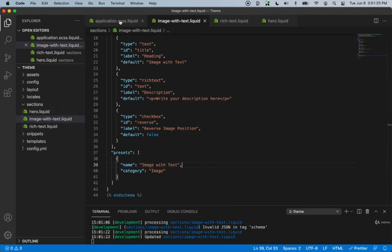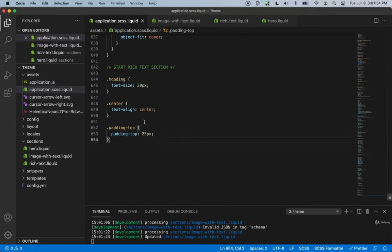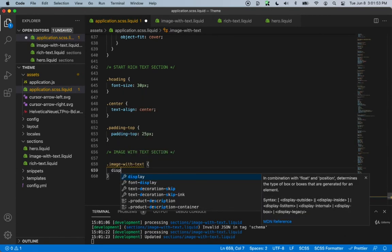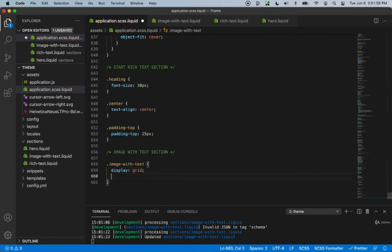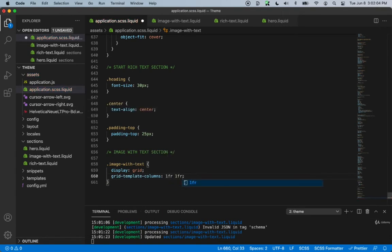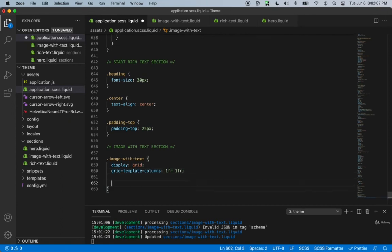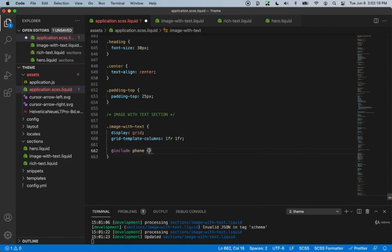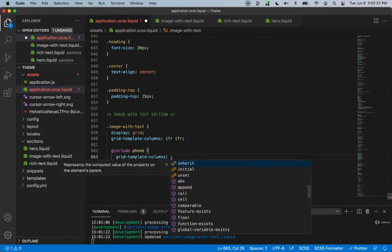Back inside of here, we can select the image and say image-with-text section. Then we can select the image-with-text class name and say display grid. Inside of display grid, we'll say grid-template-columns to be 1fr and 1fr. And we can style mobile right away — using include phone, we can say grid-template-columns to be just 1fr.